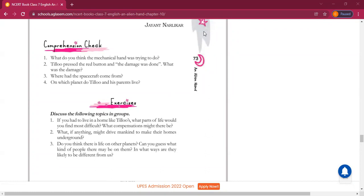If our homes are underground, there will be no playing area for children, no fresh air, no playgrounds, no picnics in the open area, no direct sunlight — only artificial conditions of life will prevail. Special training will be required to go to the surface. It will be very difficult to move in these kinds of situations.